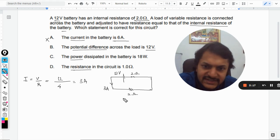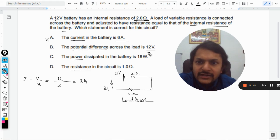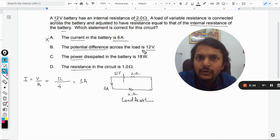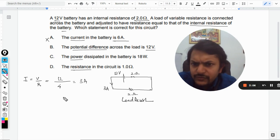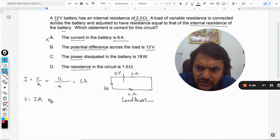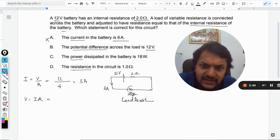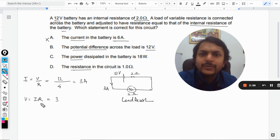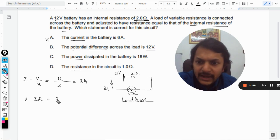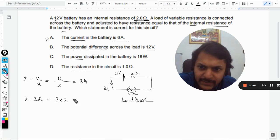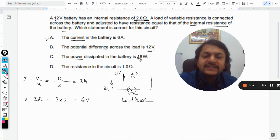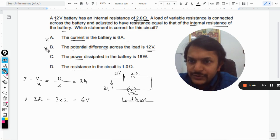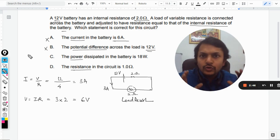Moving to option B — the potential difference across the load is 12 volt. The load resistance is 2 ohm. Using V = IR, the potential difference = 3 ampere × 2 ohm = 6 volt. The option states it should be 12 volt, so option B is also wrong.